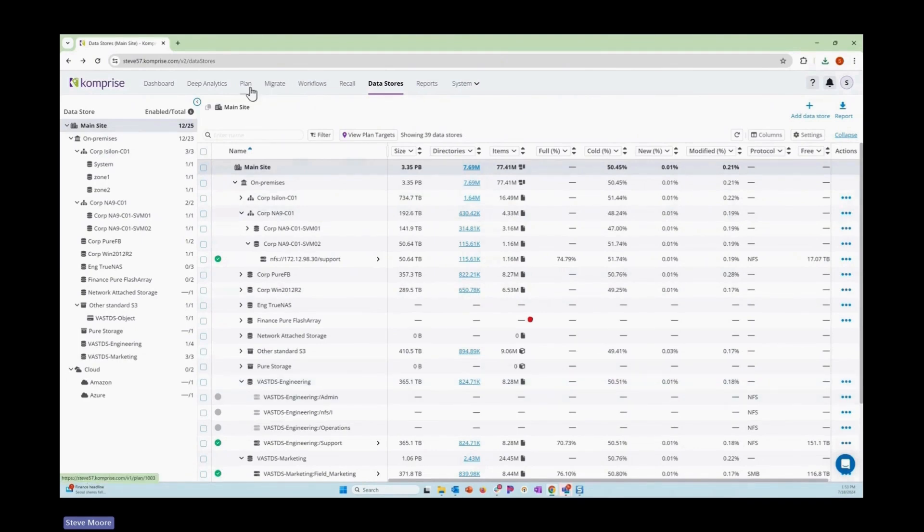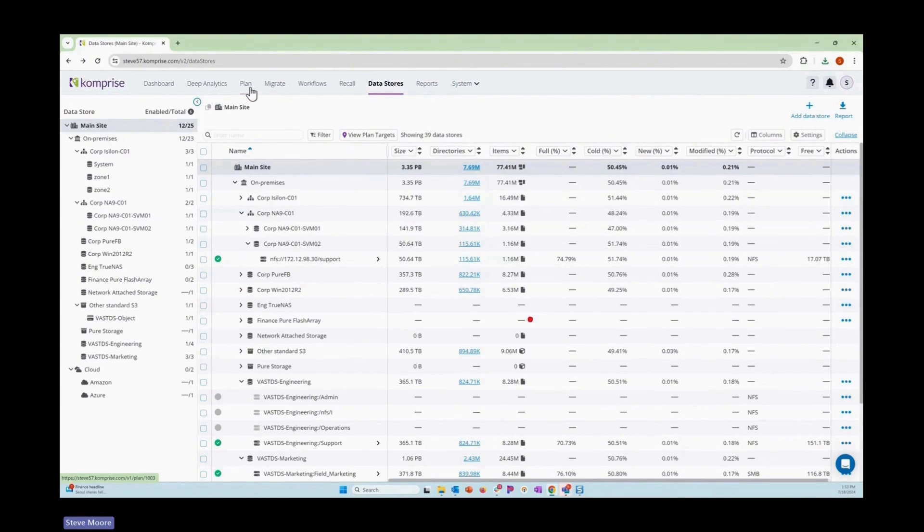On the plan page, you can learn a lot about the health of your system, the health of your shares, your data. Are there crazy long path names, invalid characters, symbolic links? Some of these things you'll want to check because different operating systems and storage platforms support different numbers of characters.